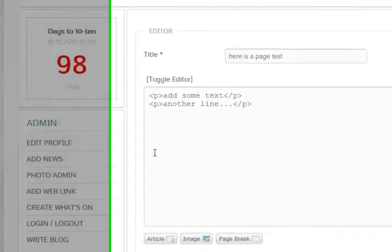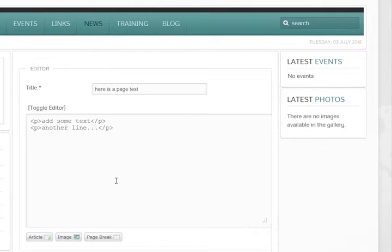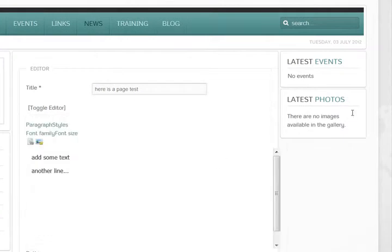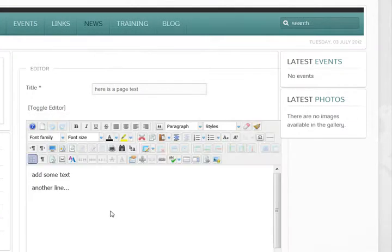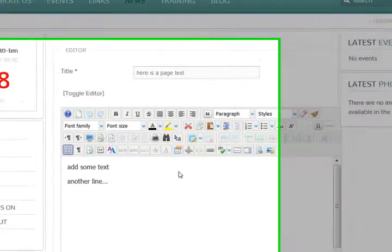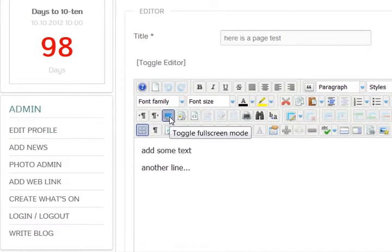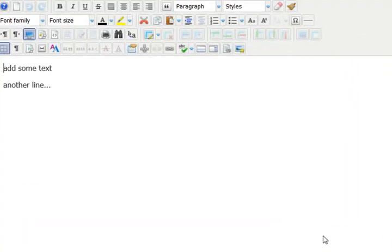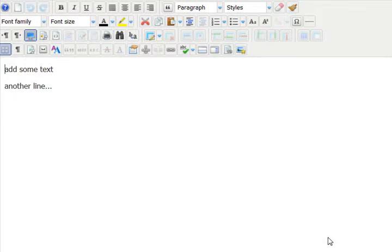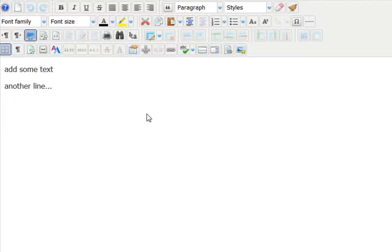I'm going to put my image in here. That comes with a wonderful little JCE text editor. A little tip is if it gets a bit crowded you can click on this little button here to toggle full screen so you can see the whole screen.